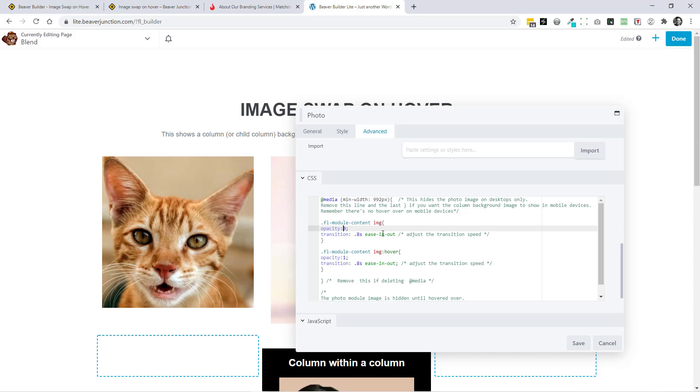And then what we're doing here is we've got a little bit of transition. Now you can change this if you want it to be fast, or you can just remove it if you want that changeover to be instant, which I think it was on the site I just showed you. So you can adjust that to how you like.